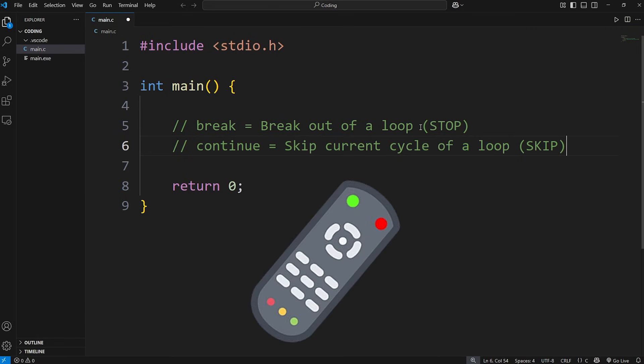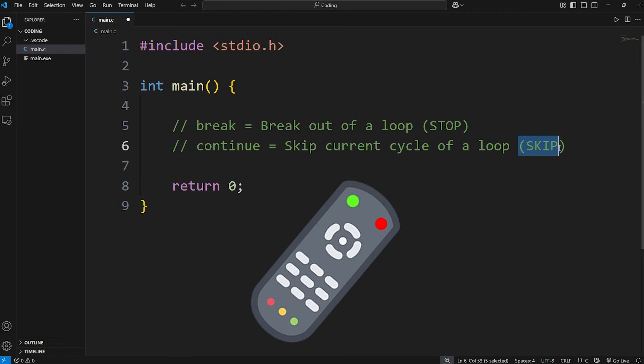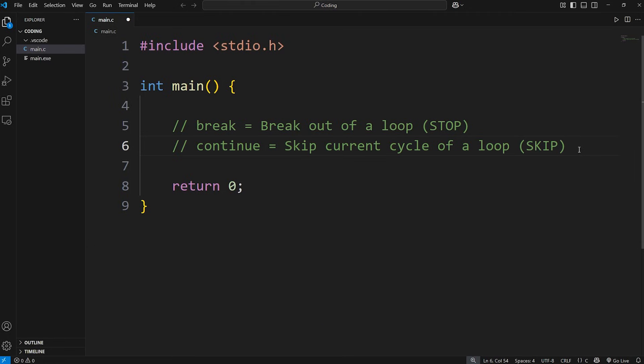Imagine you have a remote. Break would be similar to a stop button. Continue would be similar to a skip button. Here's a demonstration of both.